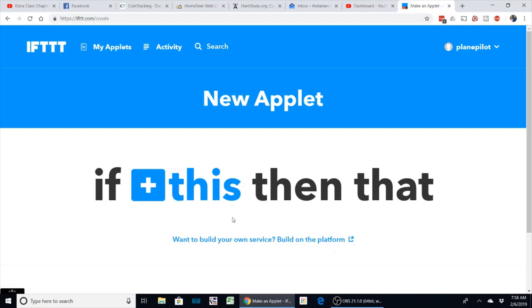Wyze really only has push notifications on the app, so I got to thinking I wonder if IFTTT would work. Sure enough, Wyze does have an applet on IFTTT, so it allows you to get emails, texts, and various other things depending on how you want to set it up.